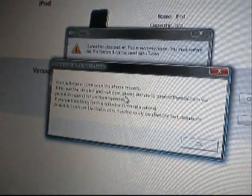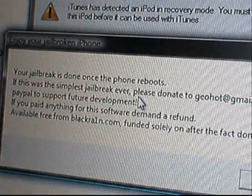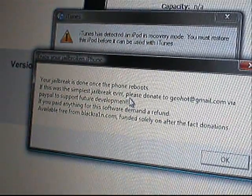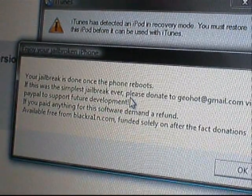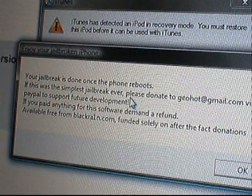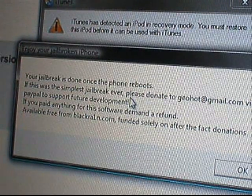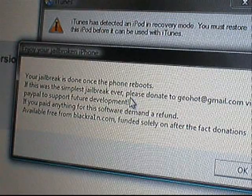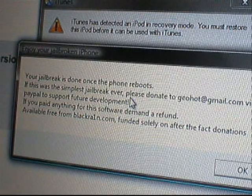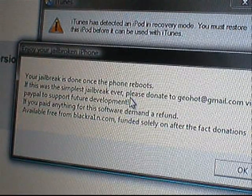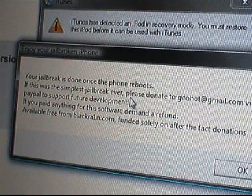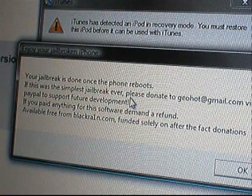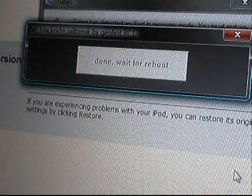And it'll come up with this little message. Jailbreak is done. Once the iPhone reboots, if this is the simplest jailbreak ever, please donate to, blah, blah, blah, blah. If you paid anything for this offer, demand a refund. Available for free from BlackRain.com. Just say okay.